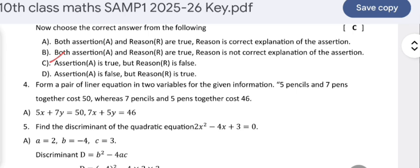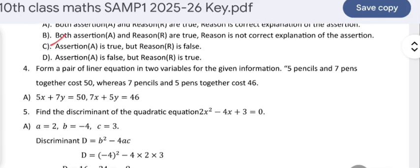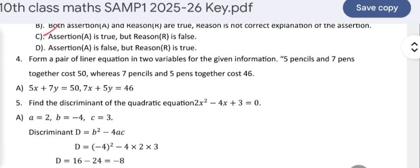Form a pair of linear equations in two variables: 5 pencils and 7 pens together cost ₹50, whereas 7 pencils and 5 pens together cost ₹46. Let the cost of 1 pencil be x rupees and 1 pen be y rupees. Then 5x + 7y = 50 is the first equation, and 7x + 5y = 46 is the second equation.